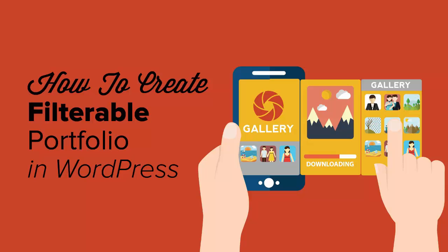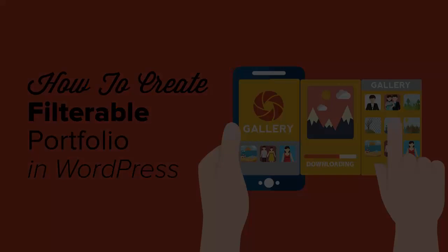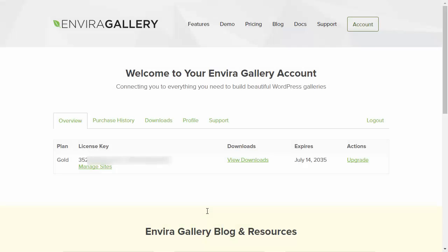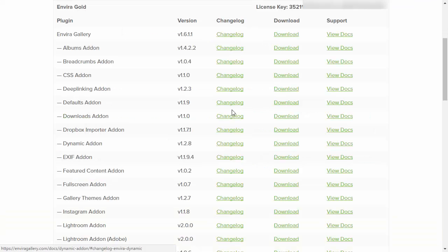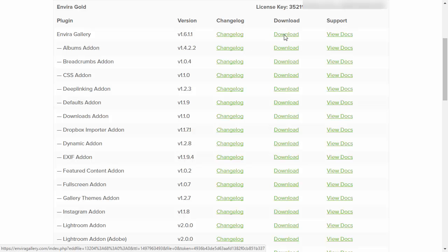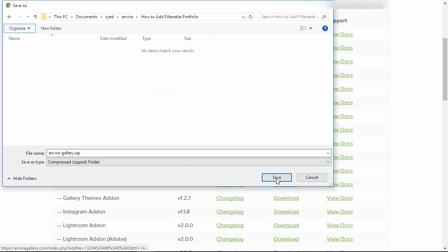To get started, head over to EnviroGallery and purchase the plus or higher plan. Then go to your account, go to downloads, and you can download the plugin from there.